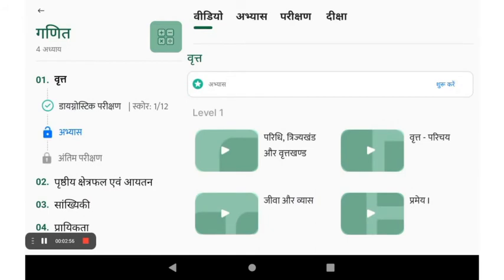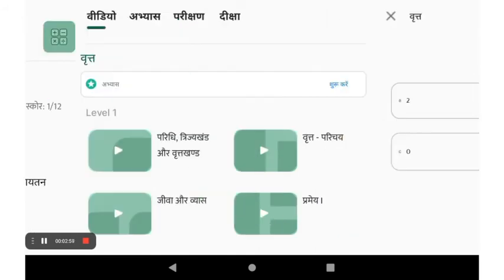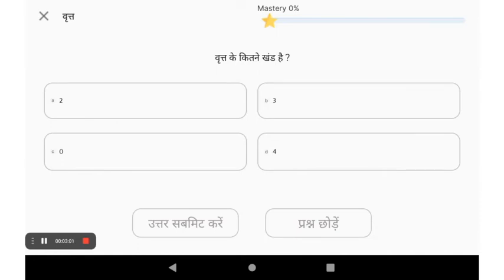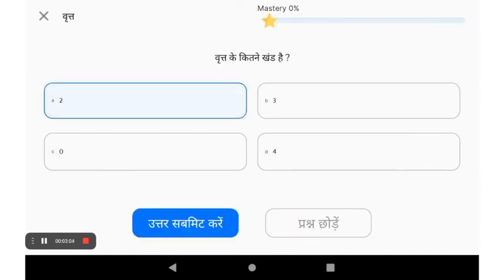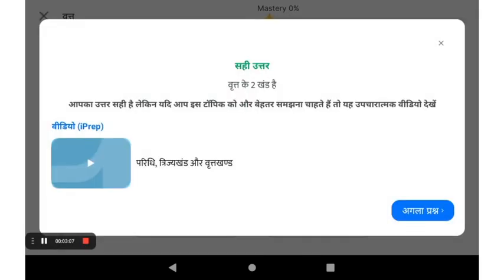You can also straight away jump to practice if you feel confident. In the practice section, you select the appropriate answer choice and click on the submit button. Whether your answer is right or wrong, you will get feedback where you can read and improve your concept clarity or watch remedial video lessons from here.